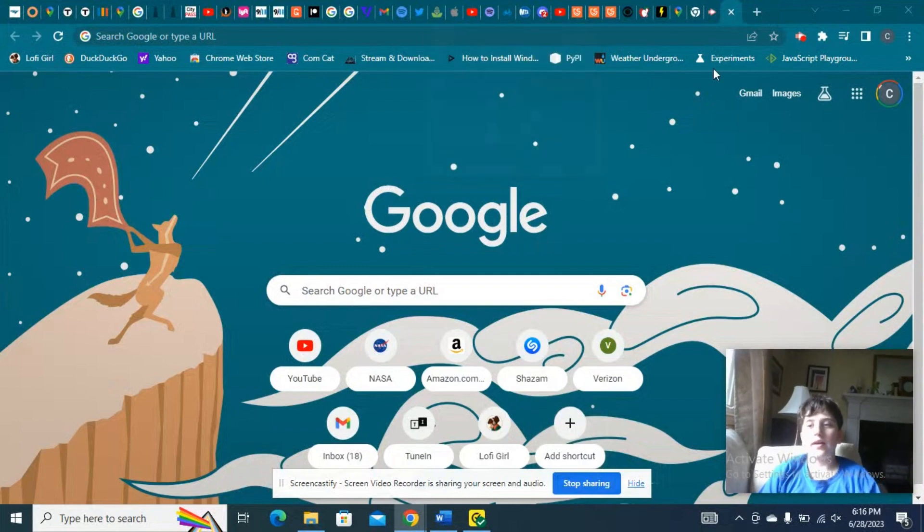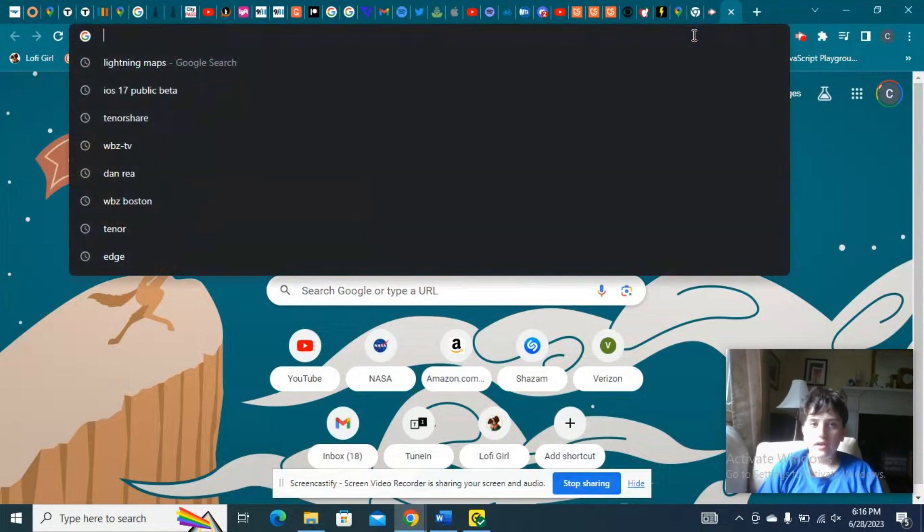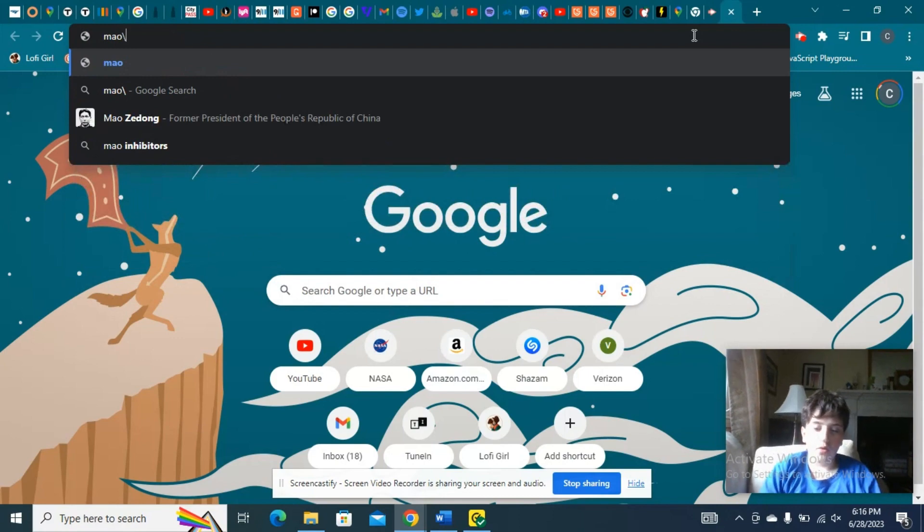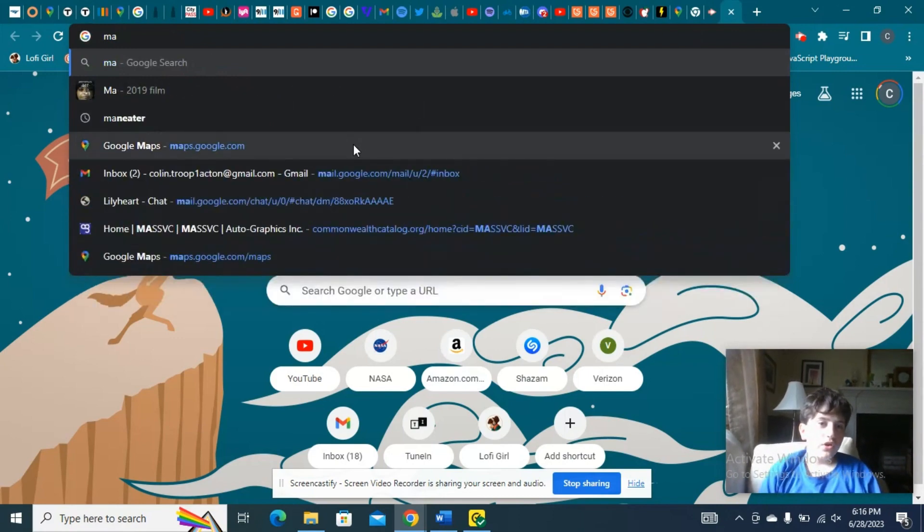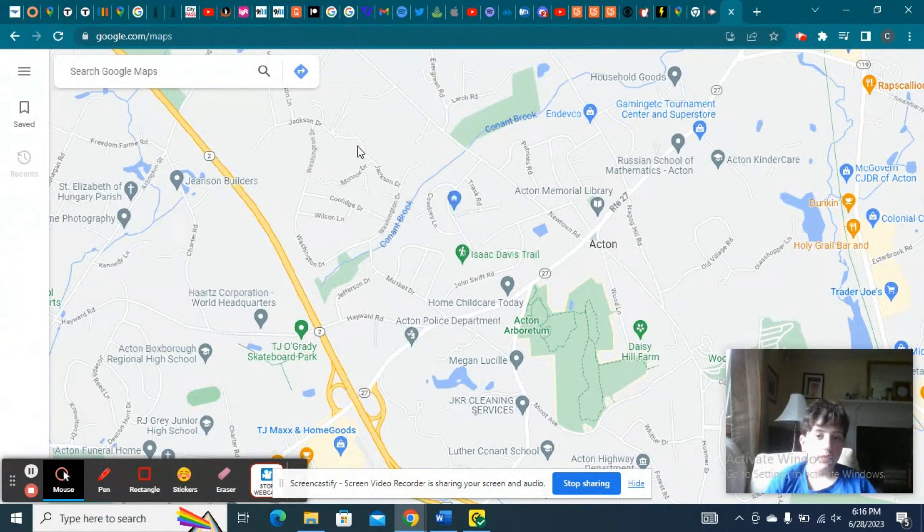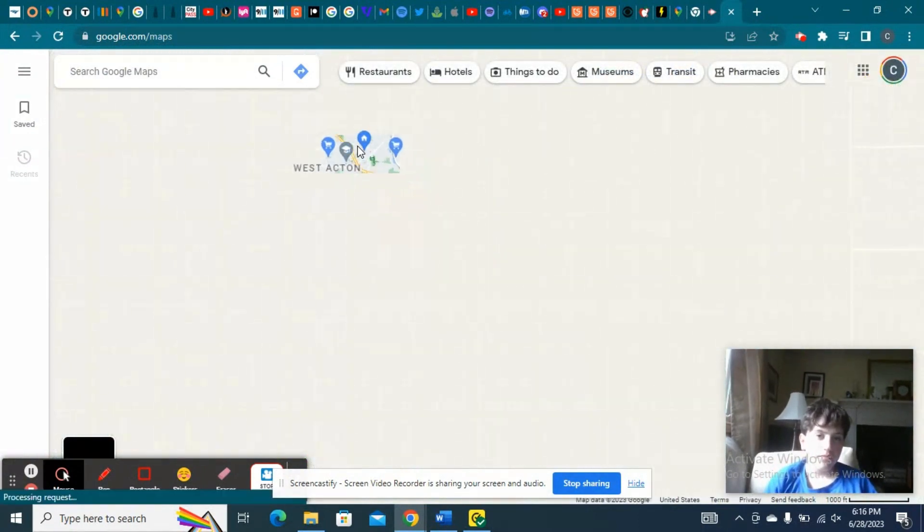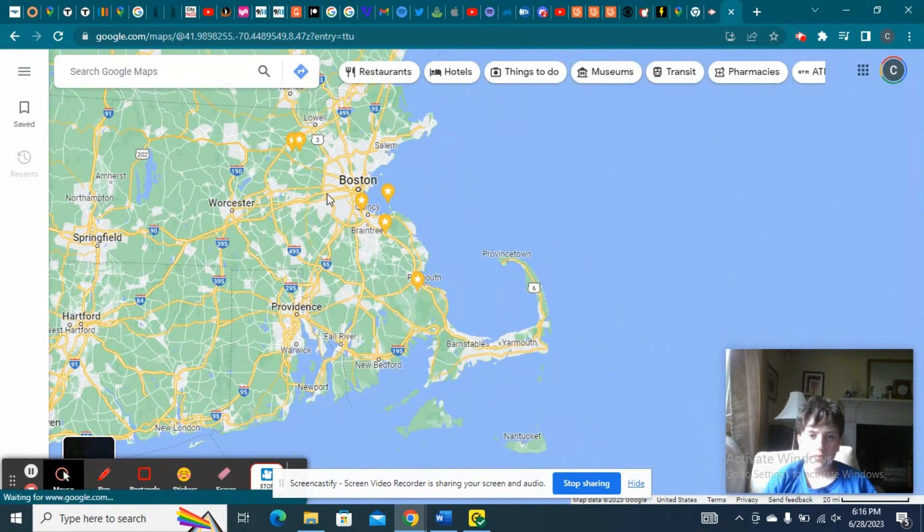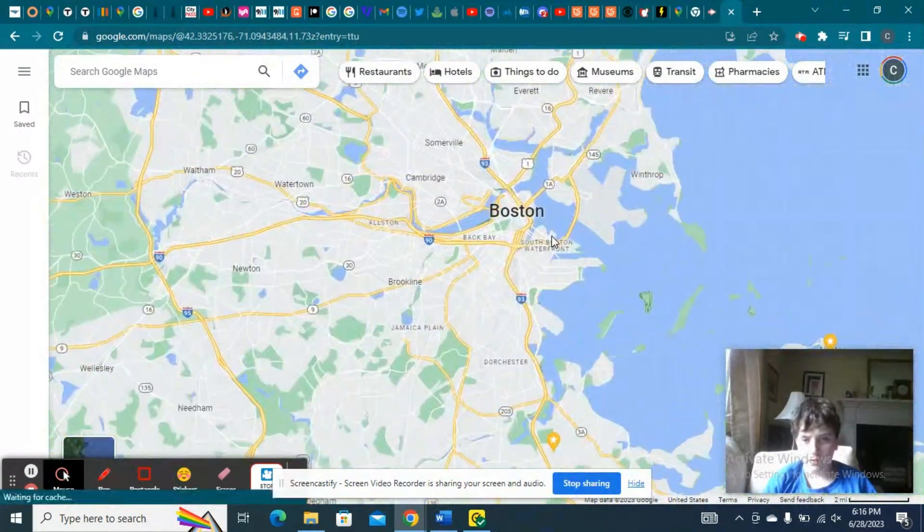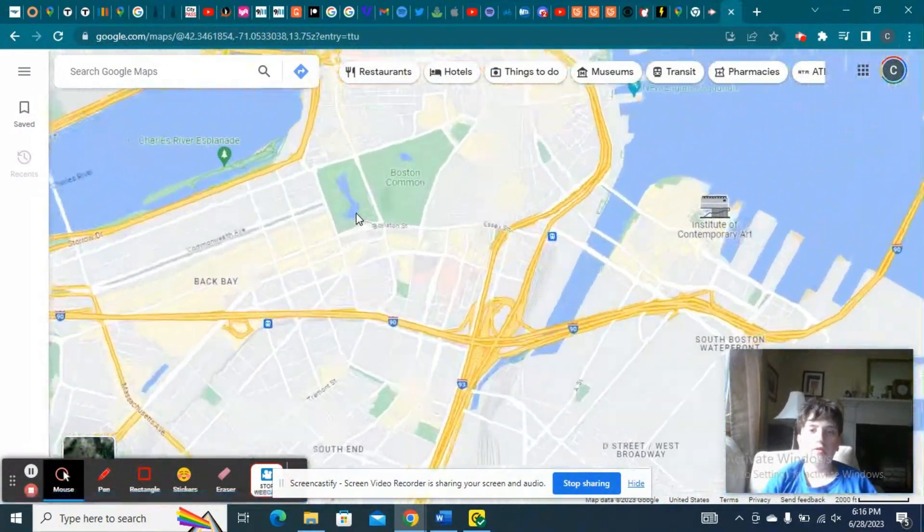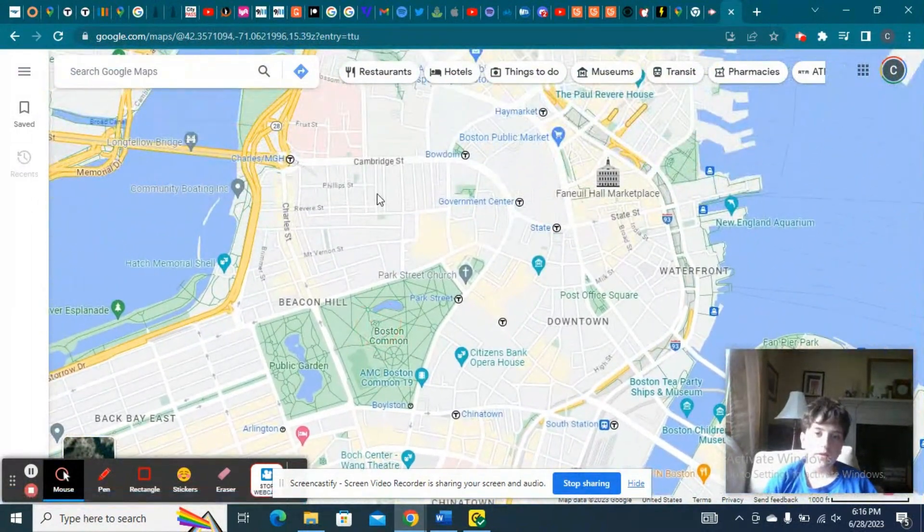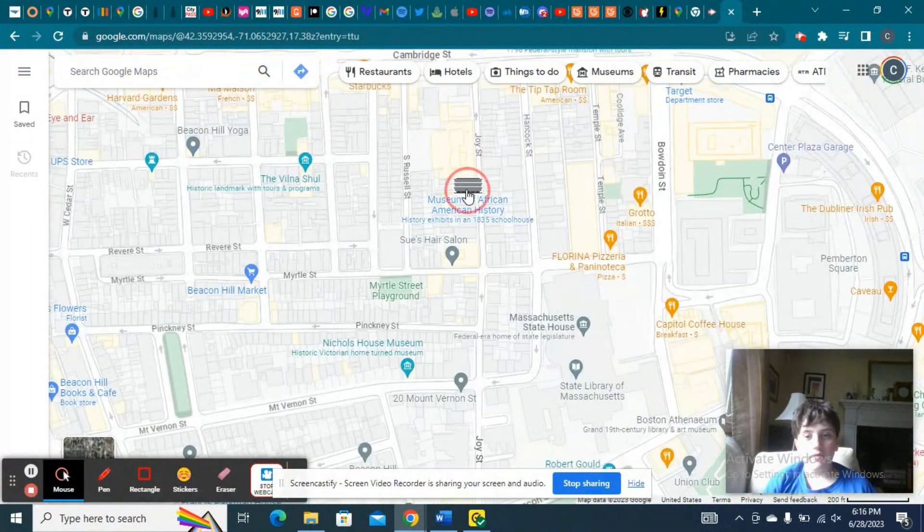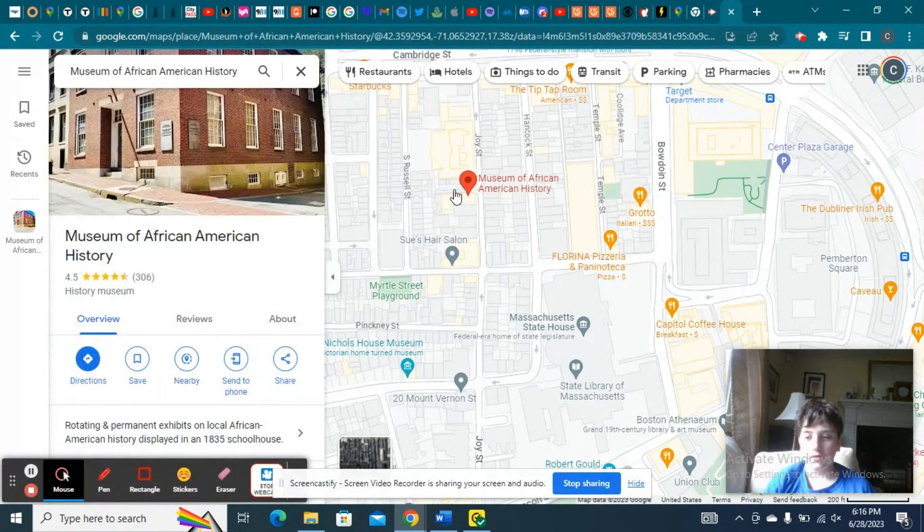Alright, hello. Hello again everybody. Today I'm going to show you a cool thing in Google Maps. So if you want to go from somewhere in Boston, let's say you want to go from the Museum of African-American History.